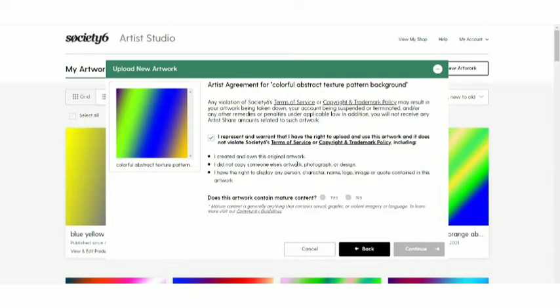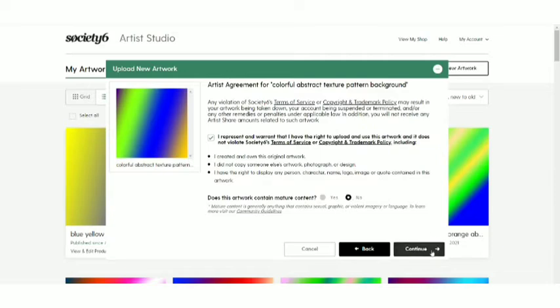So guys, you can very well see you can't copy other people's artwork, photograph or design and make your own work. I have the right to display any person, character, name, logo, image or code may she contain in the artwork. Okay, this is my original artwork. I made by myself. So I have the full right over here. This is the mature content. No, it's not a mature content. And then click over to the continue option.